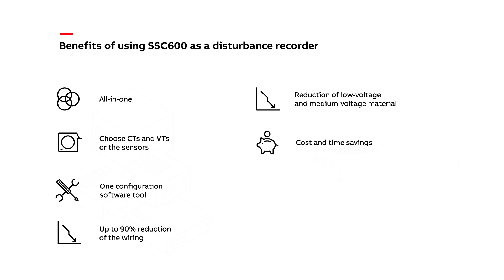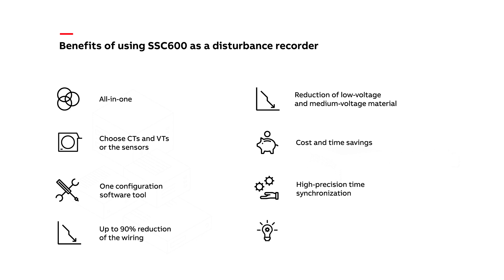There are both time and cost savings as you need fewer man-hours to install and configure all the equipment, and these cost savings can be substantial. Another benefit is that because the SSC 600 device supports Precision Time Protocol IEEE 1588 Version 2 time synchronization, the recordings are very precise in the system. Troubleshooting of the entire system is significantly improved. Finding the fault and finding the faulty piece of equipment is easier and faster.